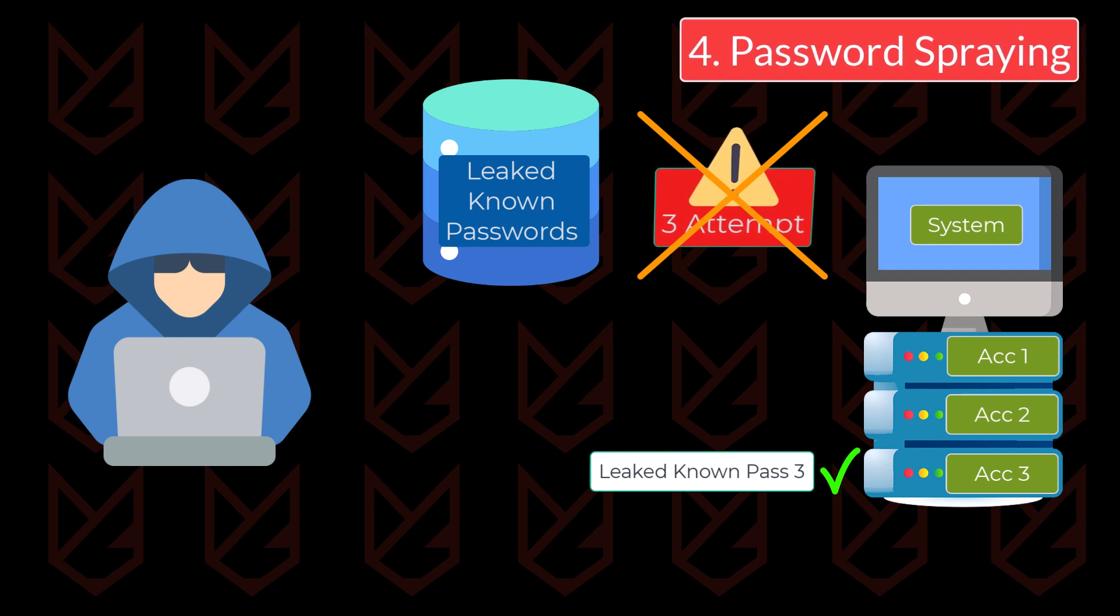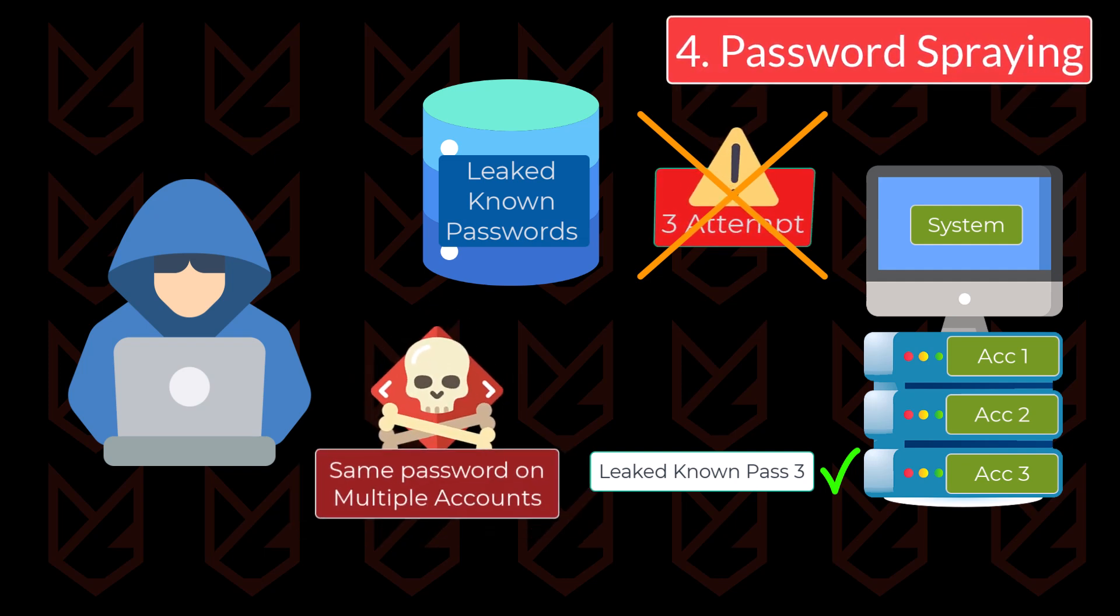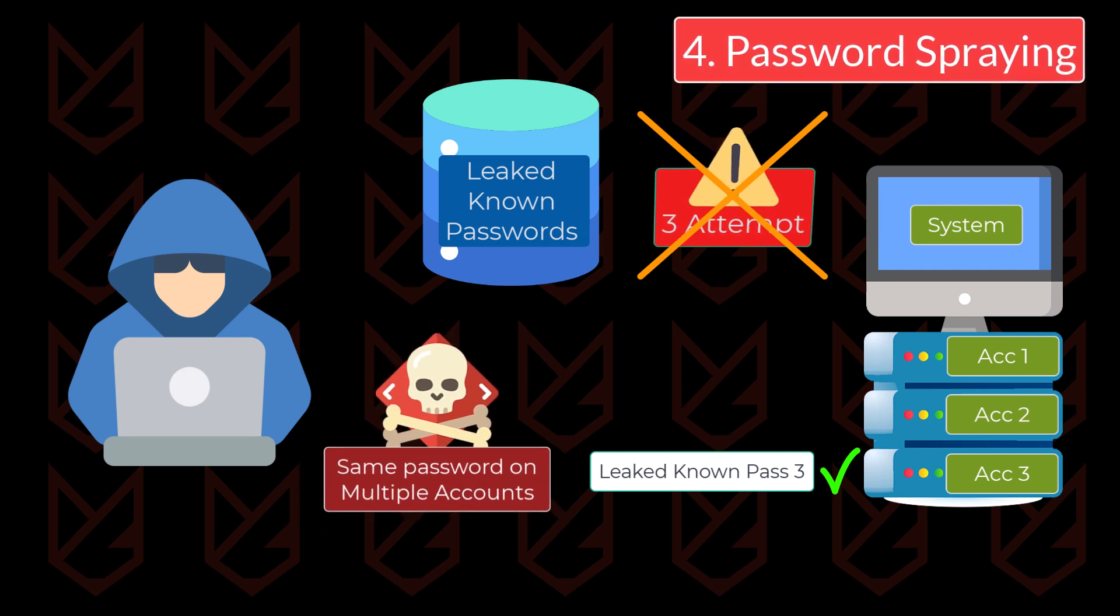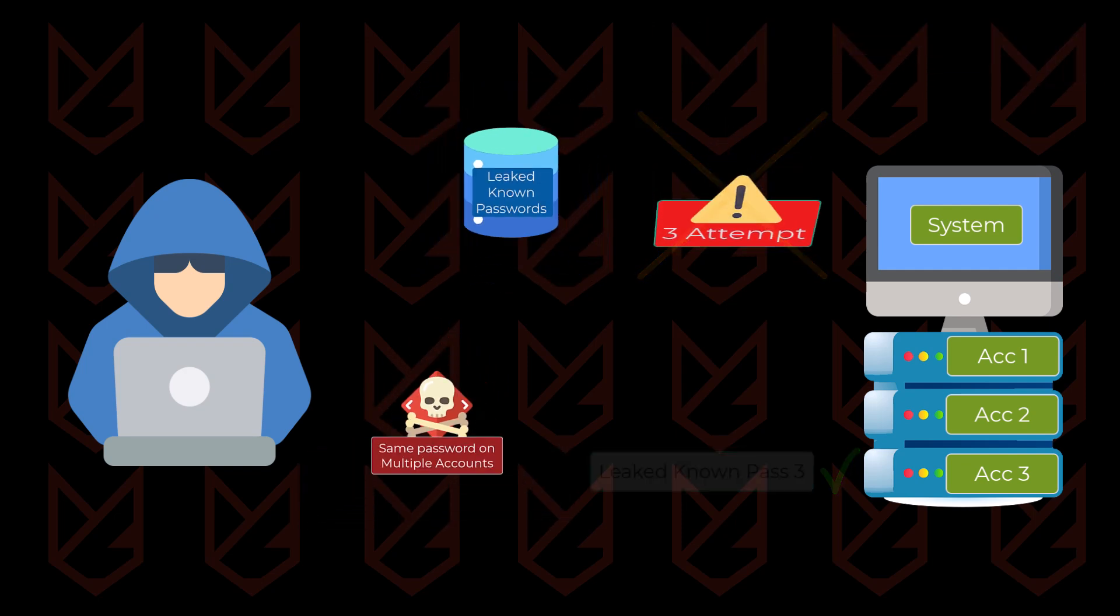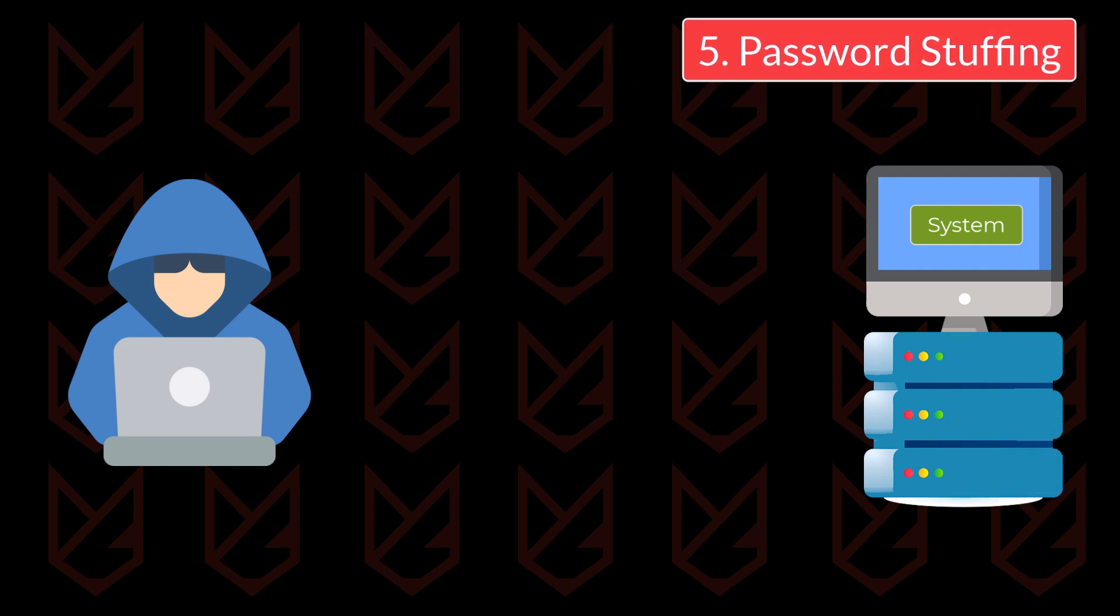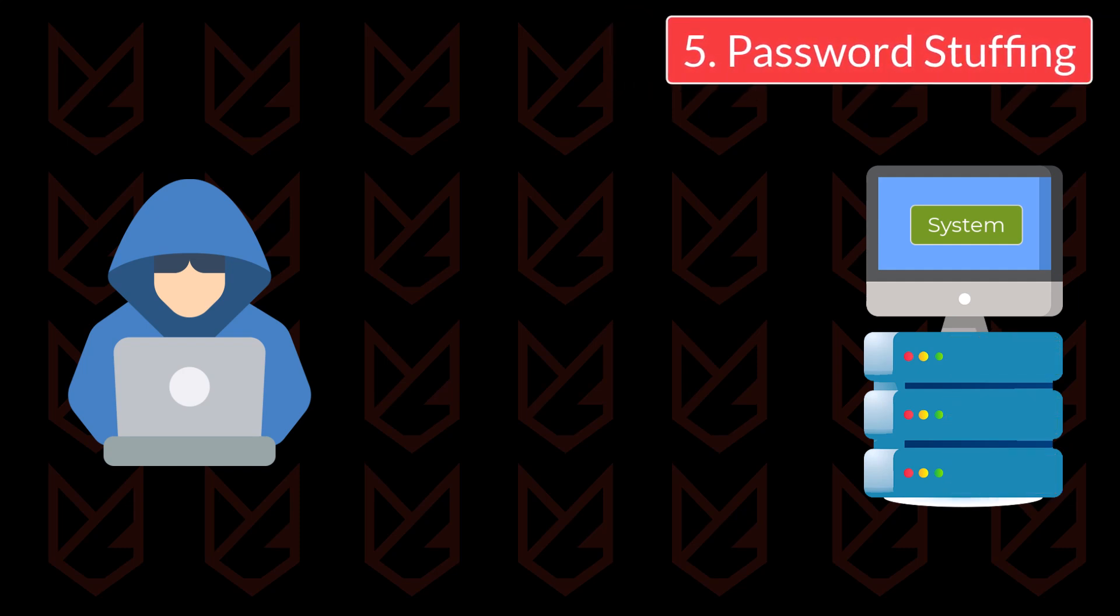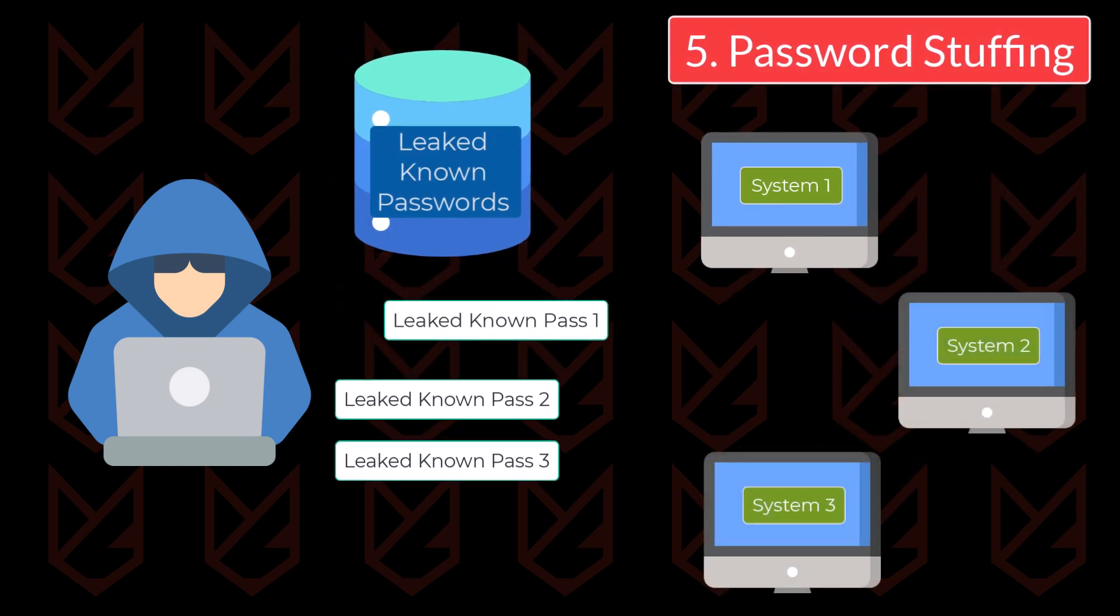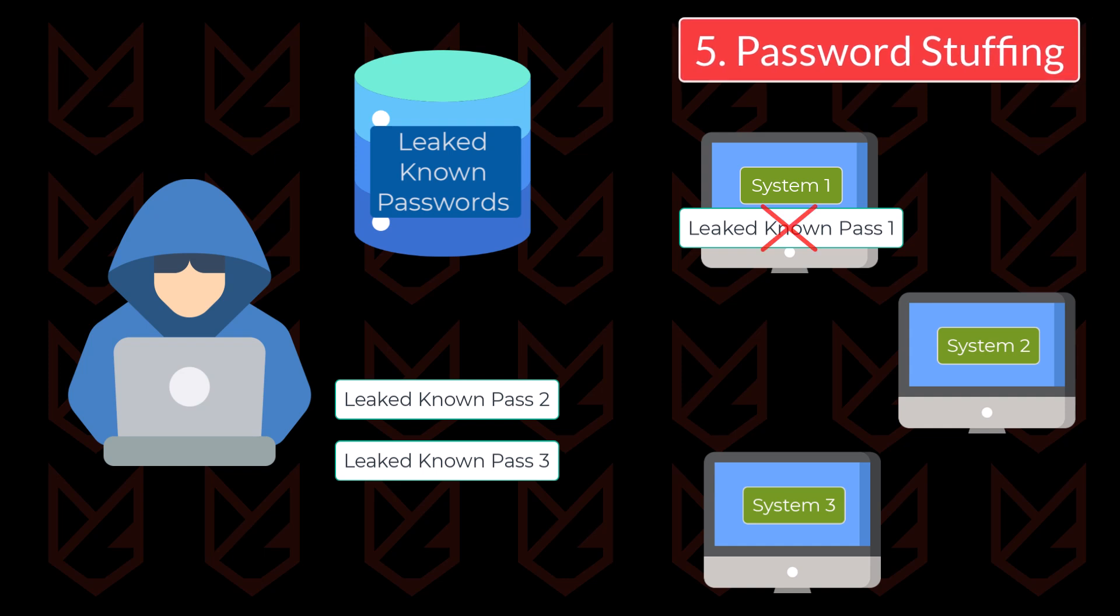This technique is very efficient because people tend to use the same password on different accounts. So a leaked password from one system usually works on another system. The fifth technique, stuffing, is similar to spraying. The only difference in stuffing is that they try one known password on different systems, instead of different accounts on one system.